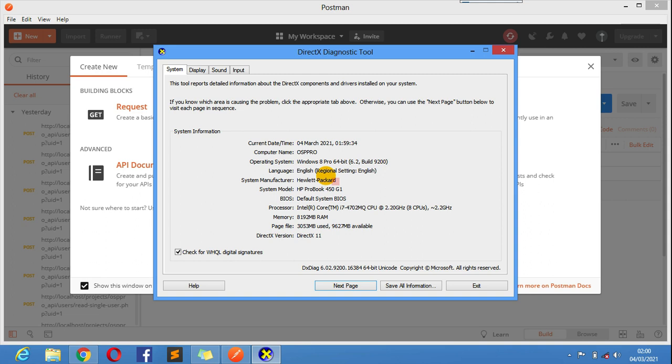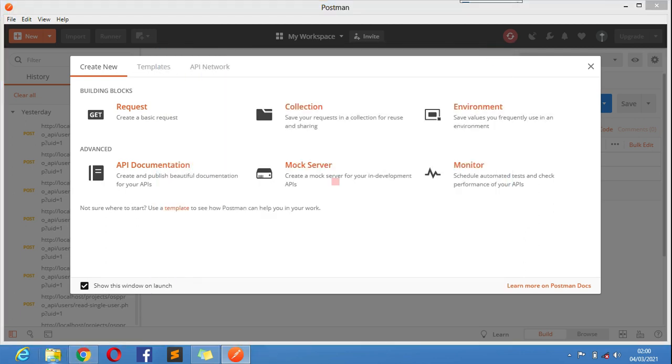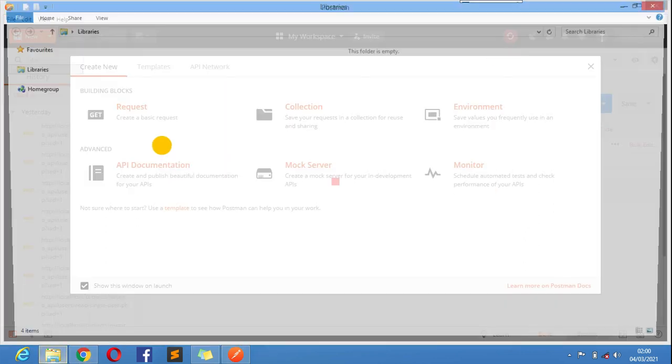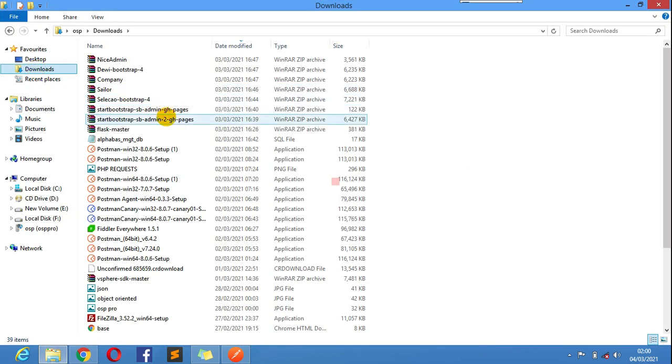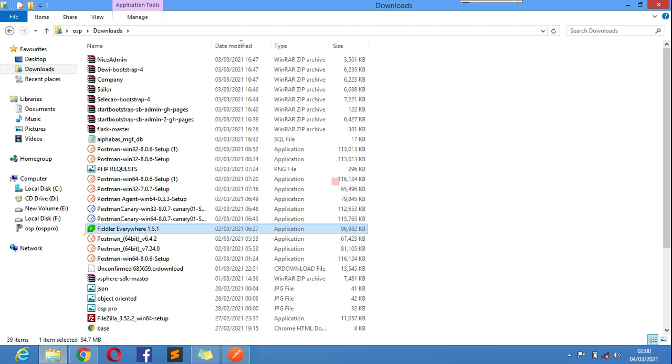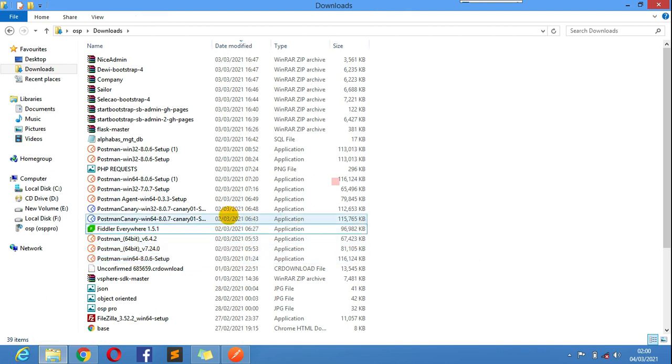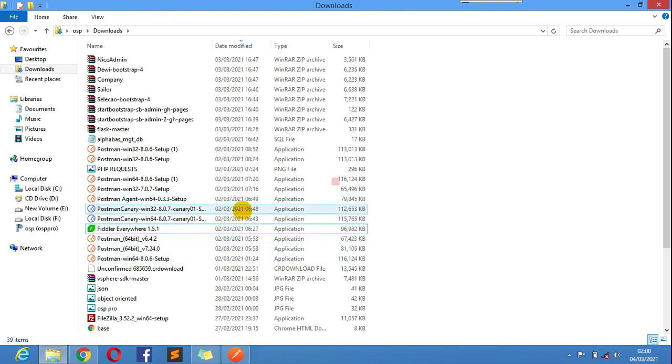I went further and downloaded different versions of Postman. I think you can see here, I have all of these versions of Postman. I downloaded different versions but all couldn't work.